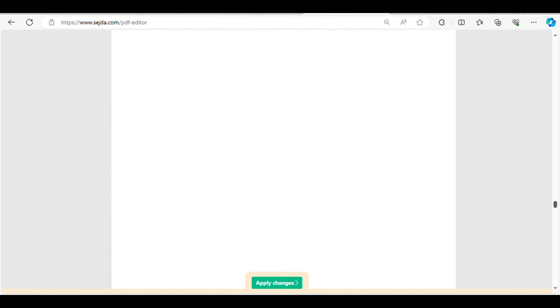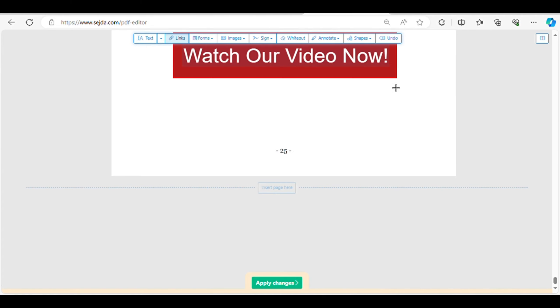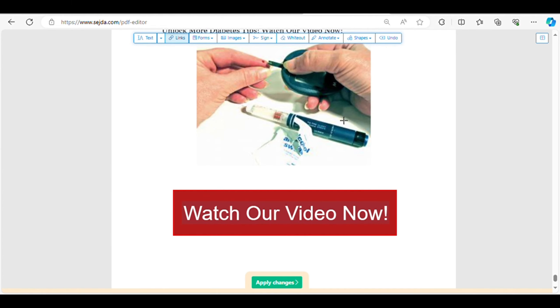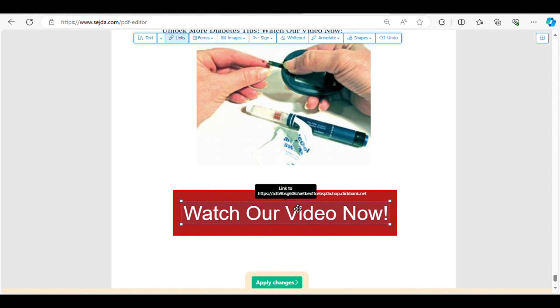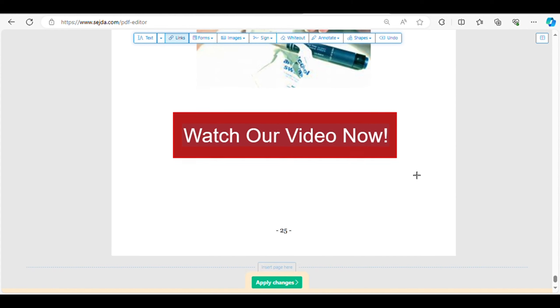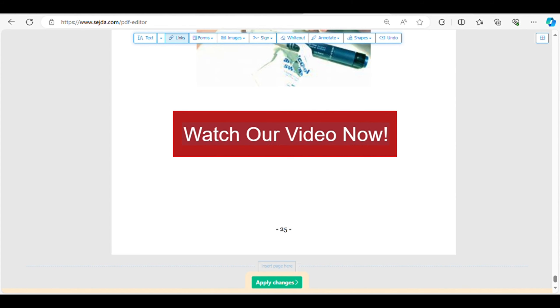Once we've selected the ideal ebook it's time to add our personal touch. We'll insert a compelling message at the end of the ebook enticing readers to delve deeper into the topic by watching a video presentation. Additionally, we'll embed a clickable button that seamlessly redirects readers to a relevant affiliate product page on Clickbank.